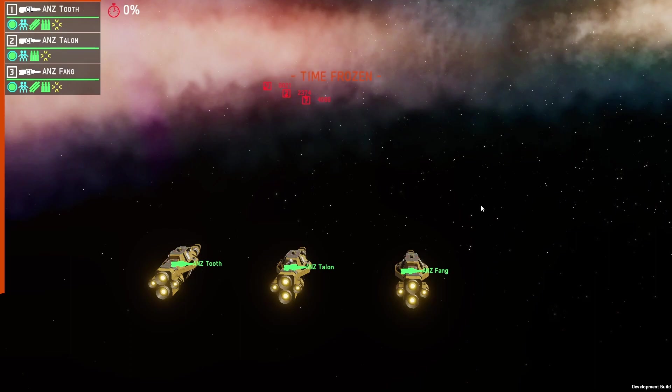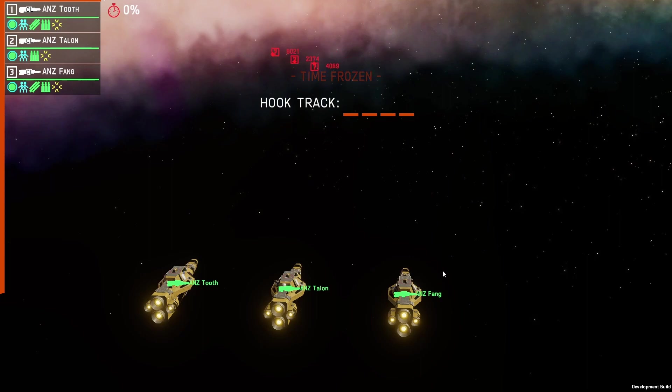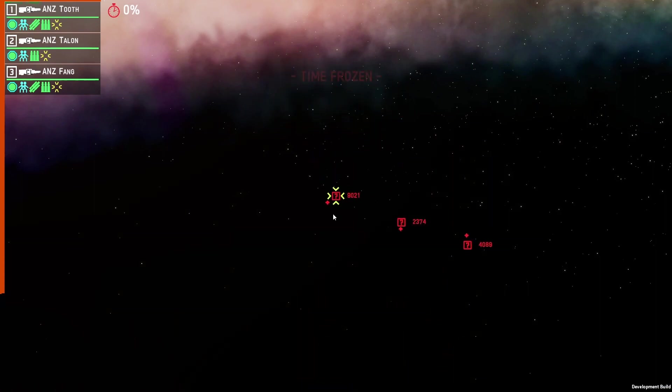If I use the default key bind to bring up the hook track, I press the key Q and we'll have the hook track function now appear on screen. If I type in any one of these track numbers, let's go 9021, it'll now jump me to that track.